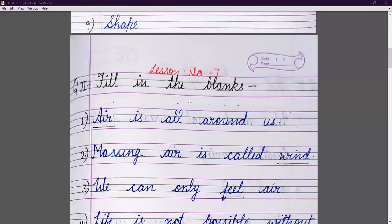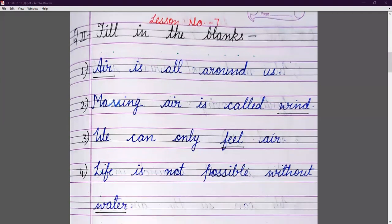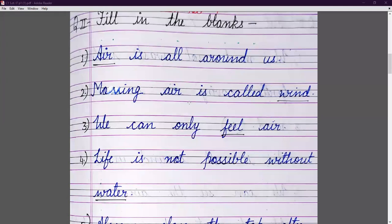Now moving to the next question. Open your new page and write lesson number, then question number two: fill in the blanks. First: air is all around us. Air is all around us everywhere. Moving air is called wind. We can only feel air — we cannot see or touch it.